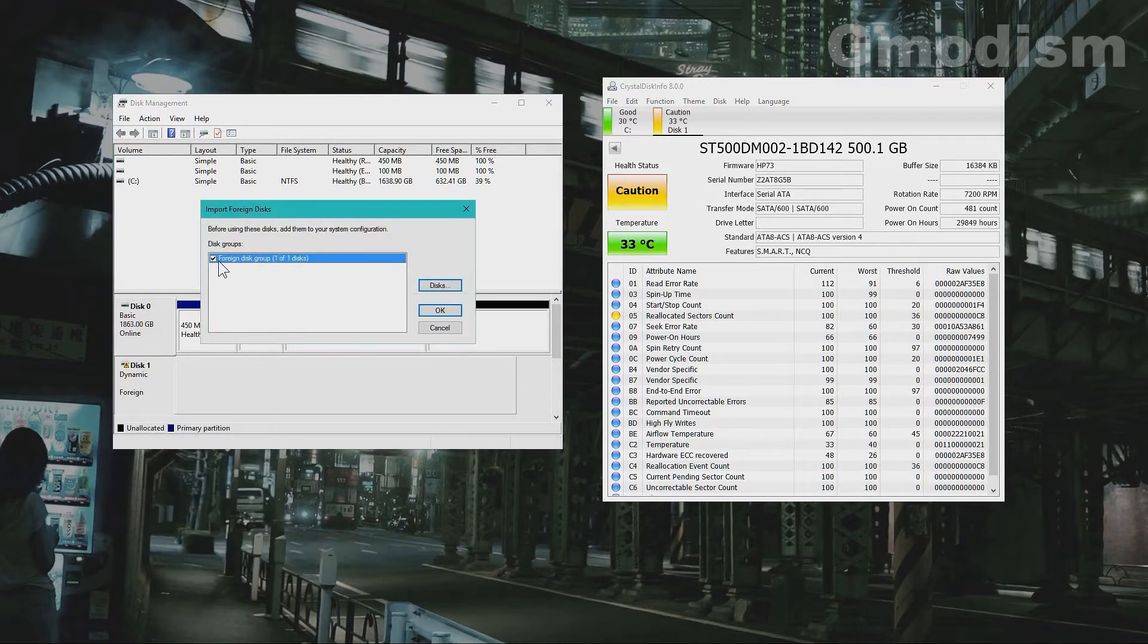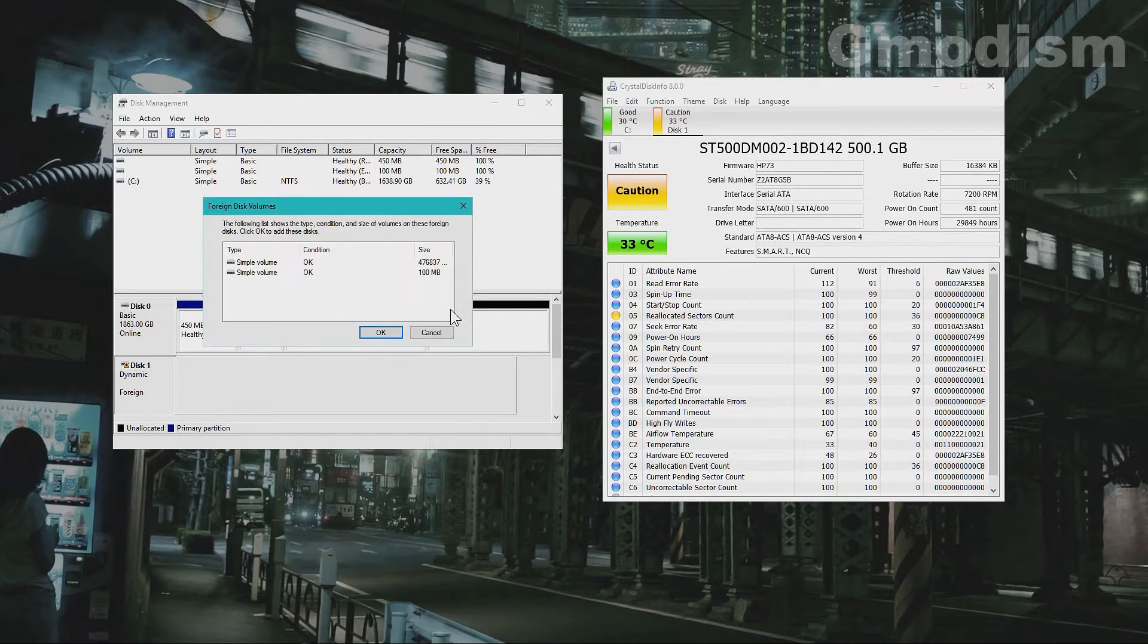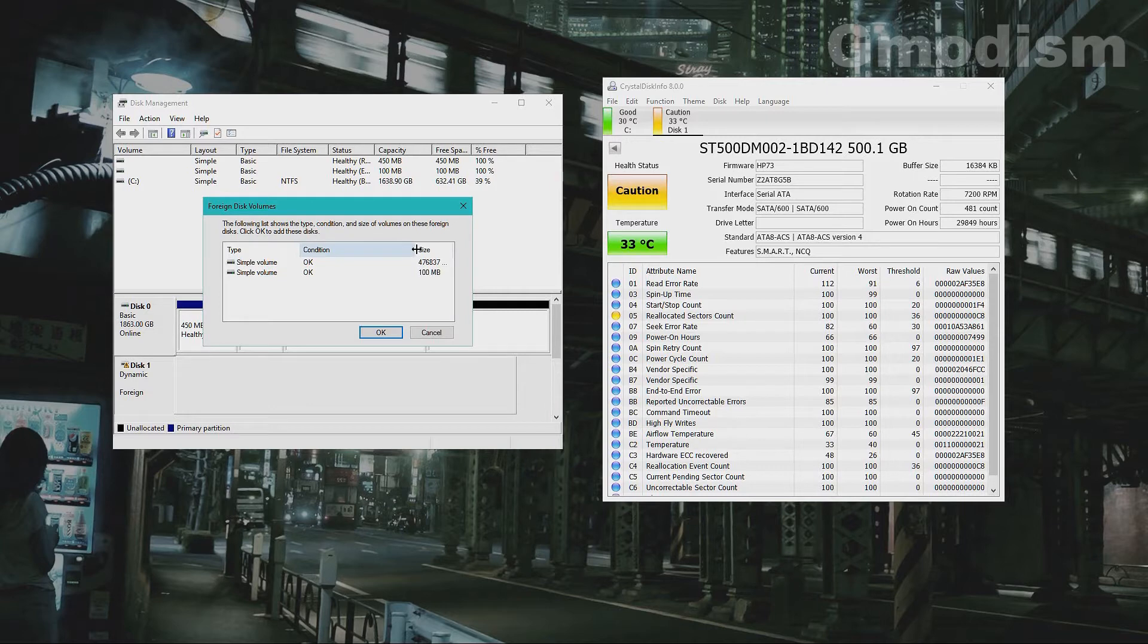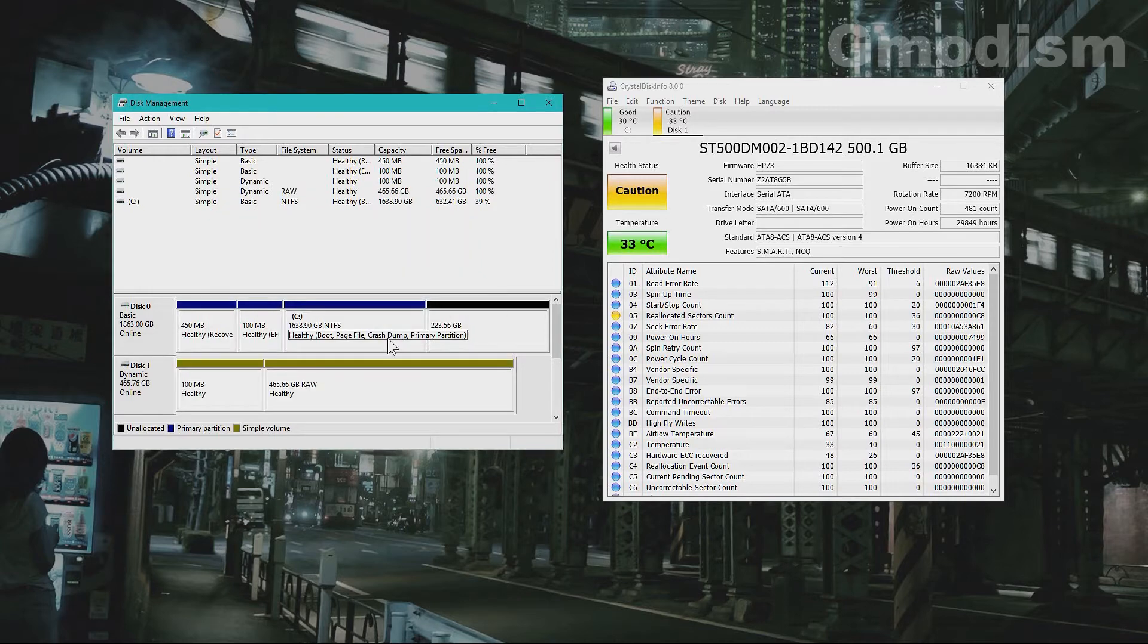So here we see the checkbox foreign disk group, one of one disks. OK. So here we have conditions of different volumes and we shall have them both and just click OK.